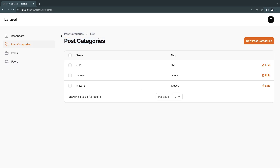Hello everyone, welcome back. On today's episode I'm going to be covering polymorphic relationships inside Filament. It's been requested multiple times, so here it is. I'm going to be covering one-to-one and one-to-many relationships because they are very similar — basically the exact same process — and then I'll probably make a different video for many-to-many polymorphic relationships. So let's get started.